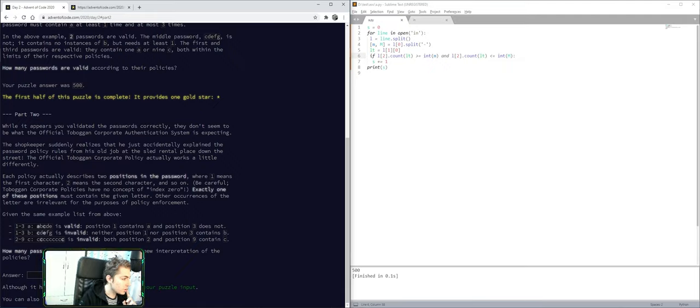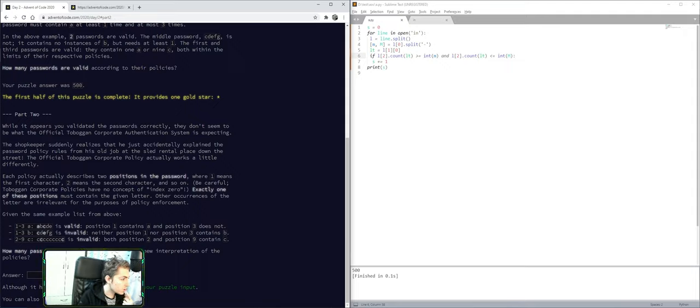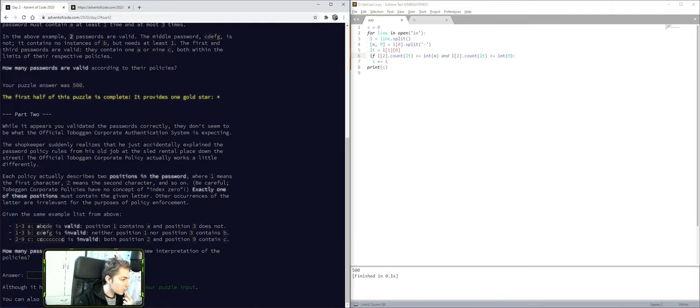Describes two positions in the password. One means the first character, two means the second character, and so on. Exactly one of these positions must contain the given letter.